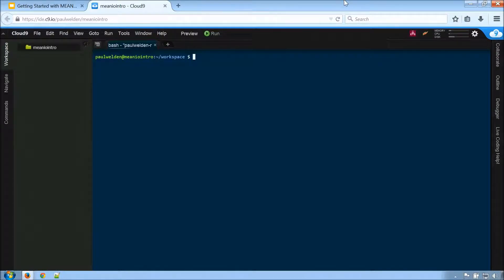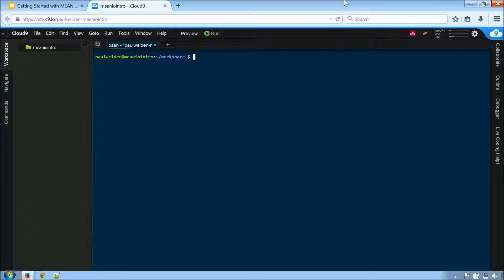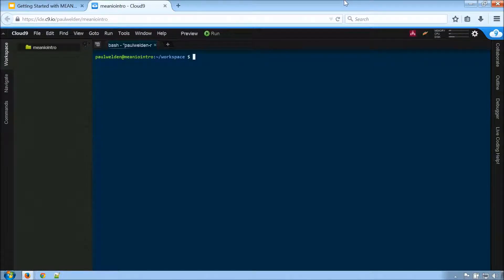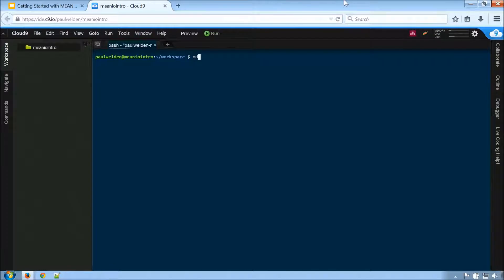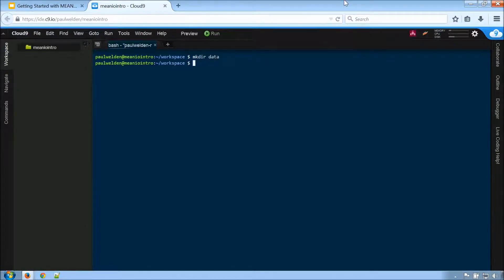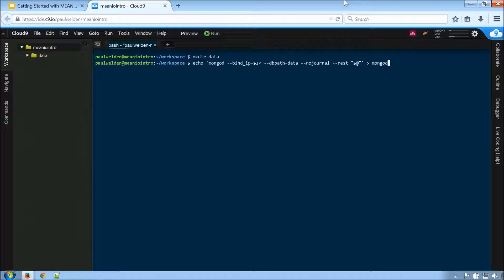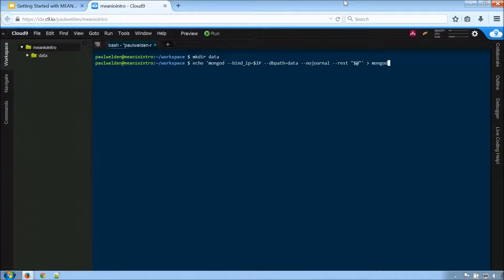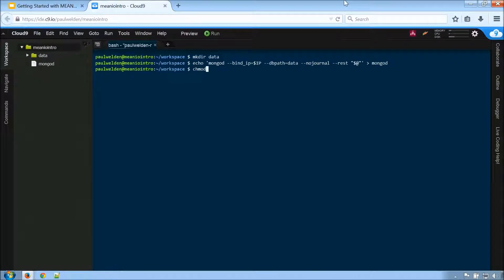Alright, so probably a good first step before we install MEAN is let's get our MongoDB database up and running. So as you already know, Keith, Cloud9 already comes packaged with support for MongoDB. But we do need to do a little configuration first. So the first thing I'm going to do is decide where we should have our data. So let's make a new data directory. And then we are going to make a file to hold all the nice little MongoDB shell command that we need to do a lot.